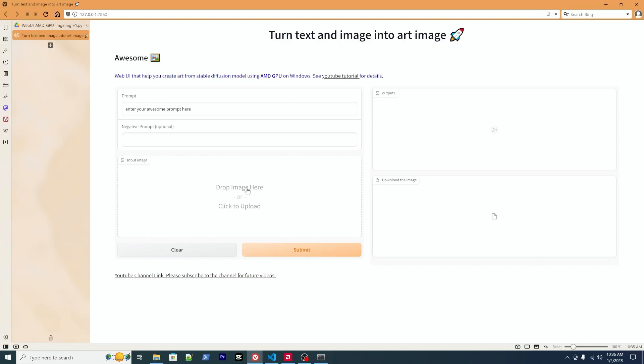I think it's very similar to the previous version. Here I've added the input image, so you can drag and drop an image here or you can click to upload. On the right is the same interface with the output, and there's a download button when the image appears.